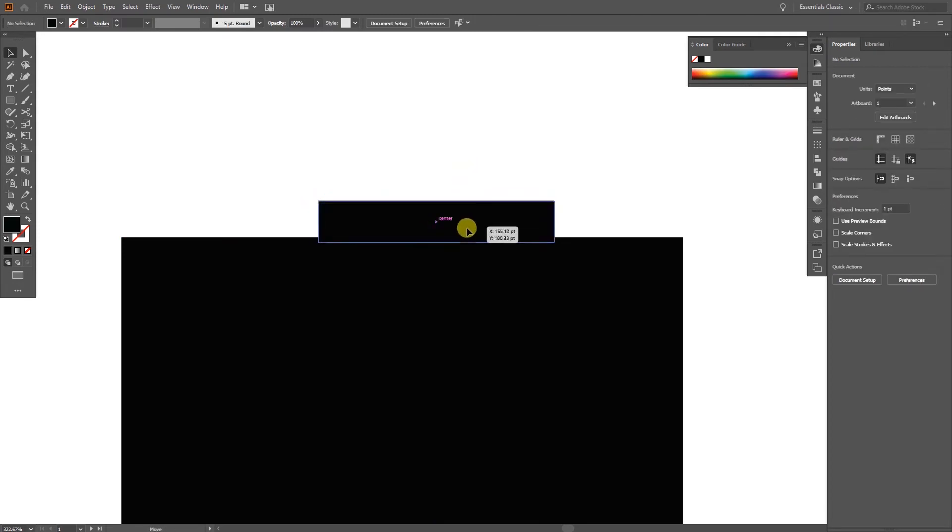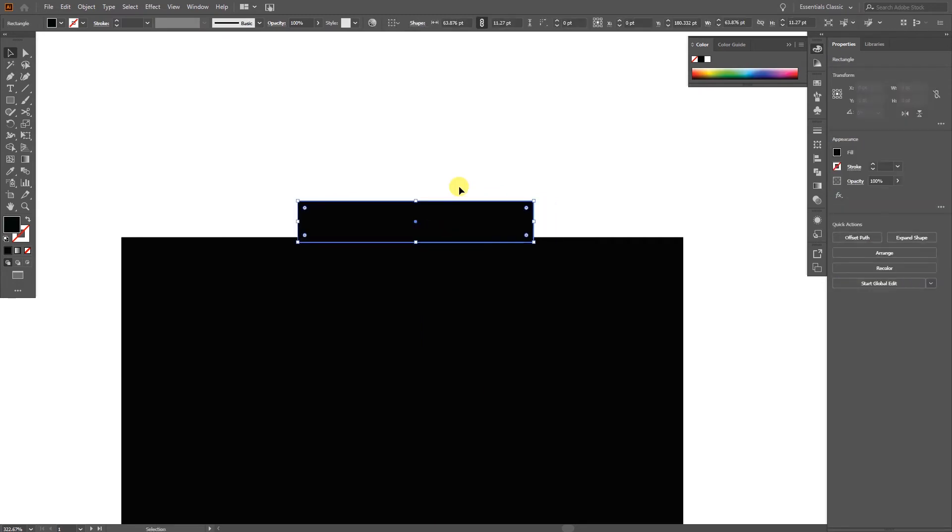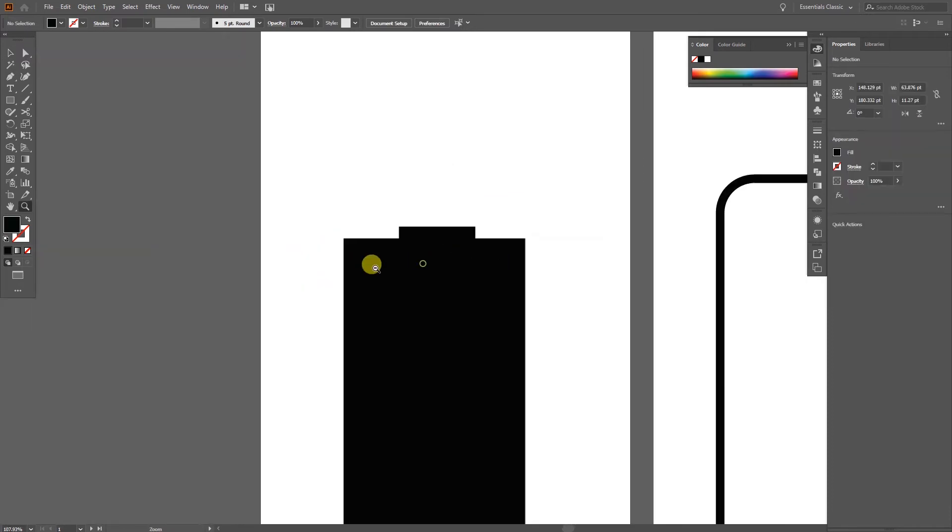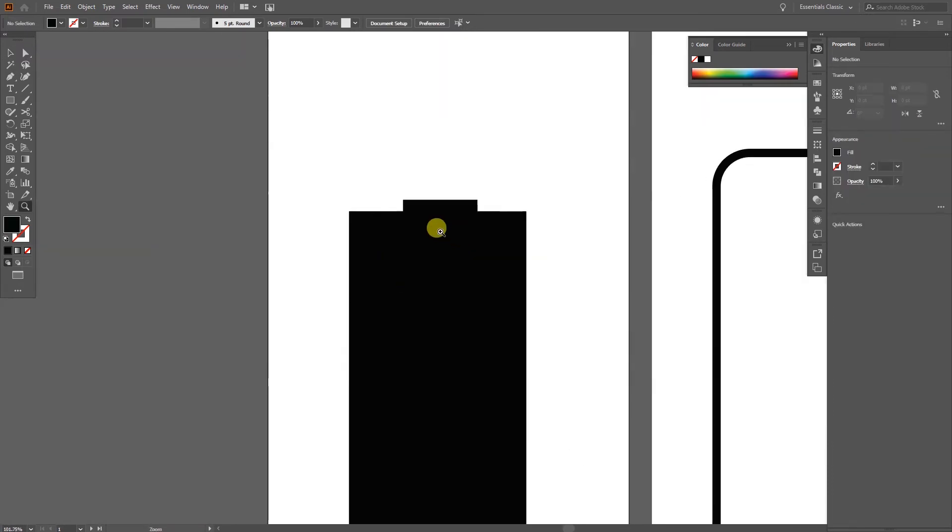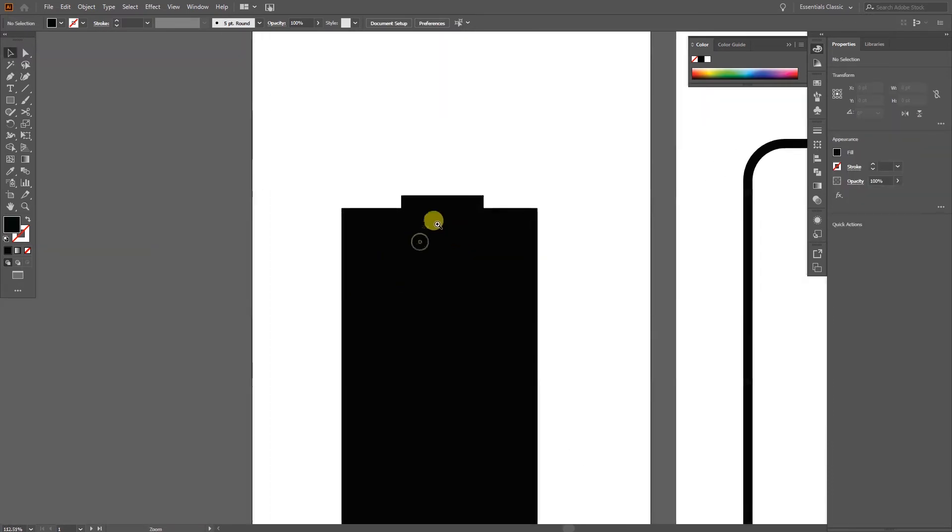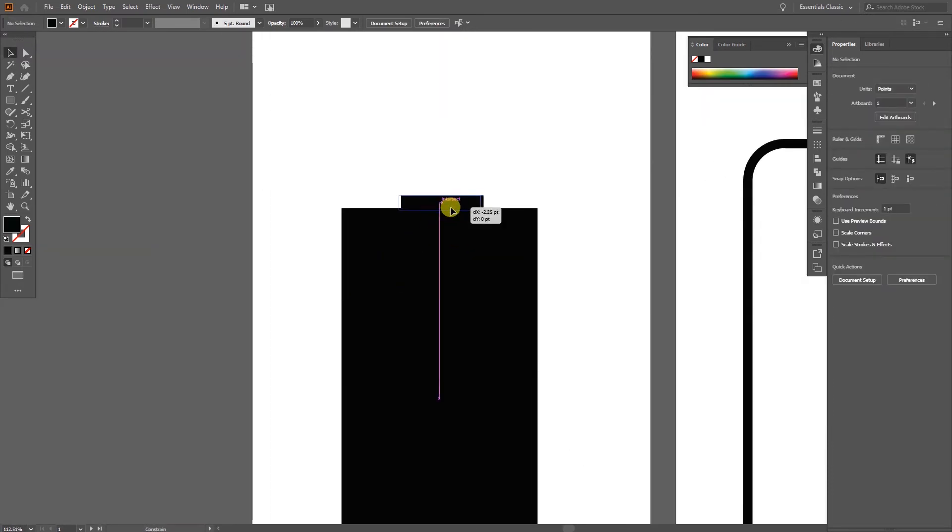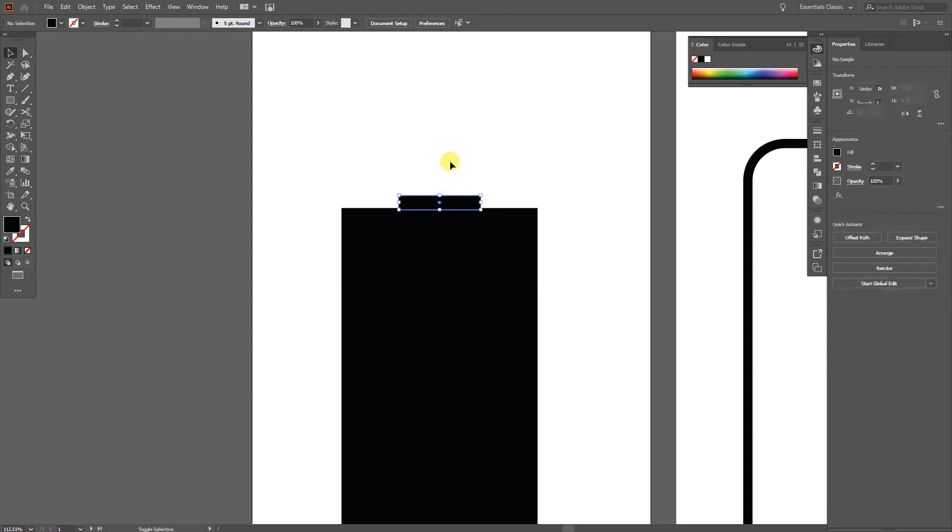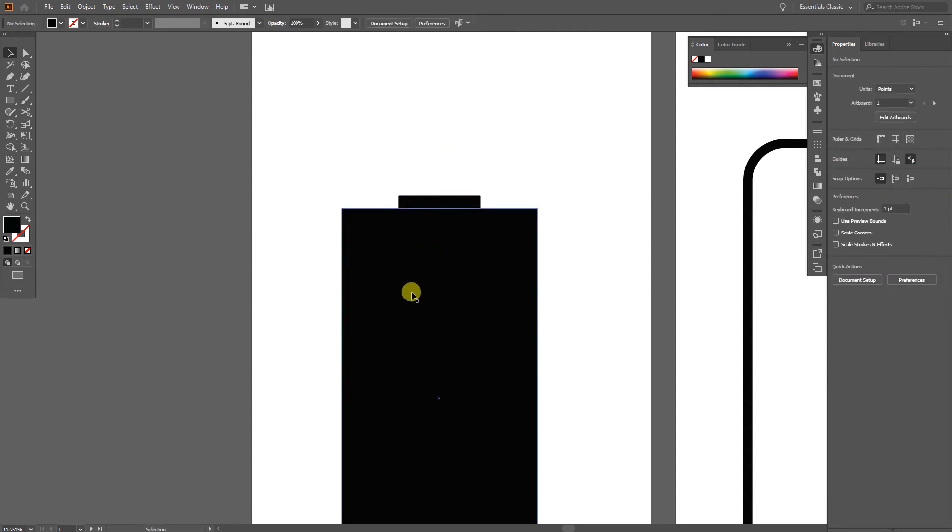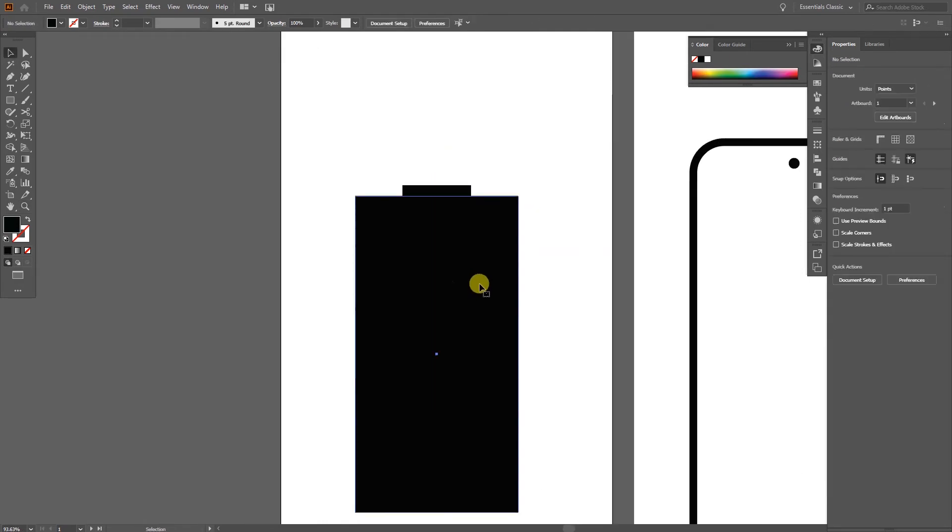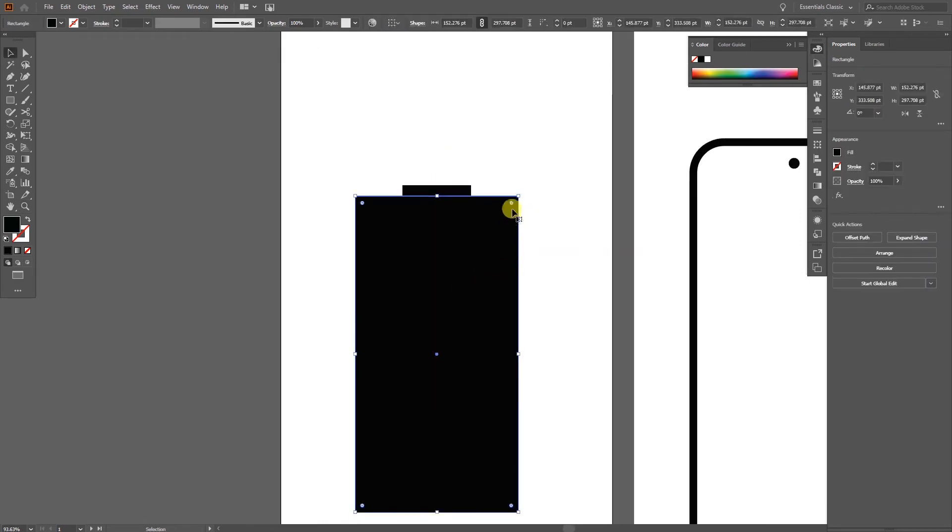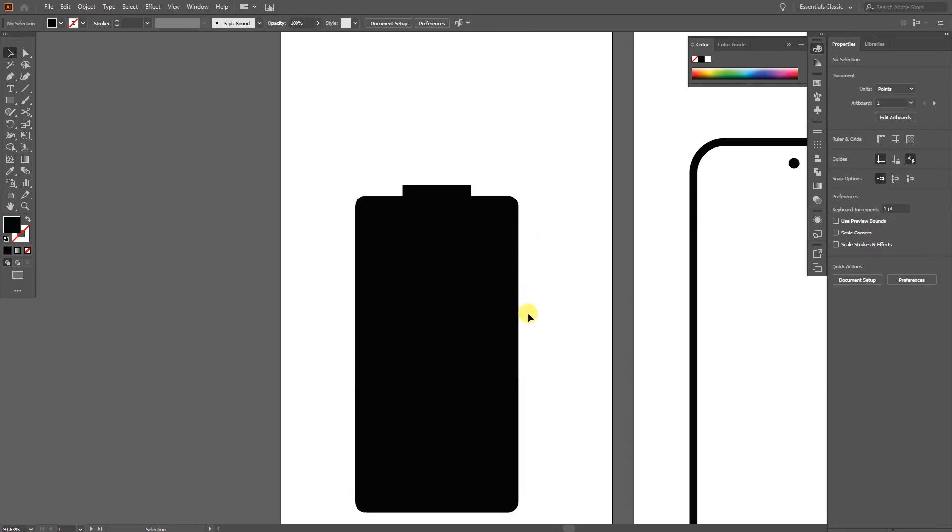Bring everything here at the center to intersect just somewhere there. Try your best to keep things at the center. Somewhere there it's at the center now. As you can see we have created our battery looking layout which is perfect.